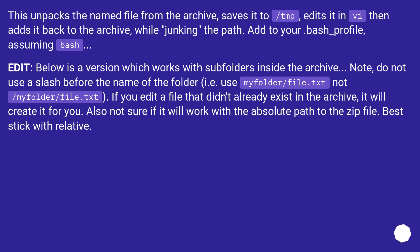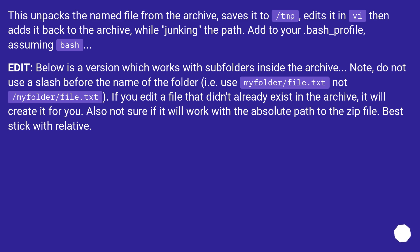Note: do not use a slash before the name of the folder. I use myfolder/file.txt, not /myfolder/file.txt. If you edit a file that didn't already exist in the archive, it will create it for you. Also not sure if it will work with the absolute path to the zip file. Best stick with relative.